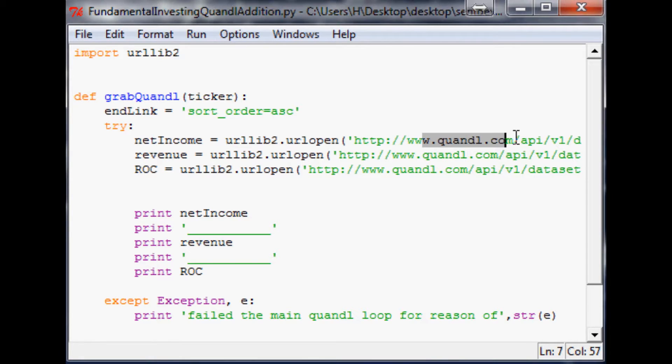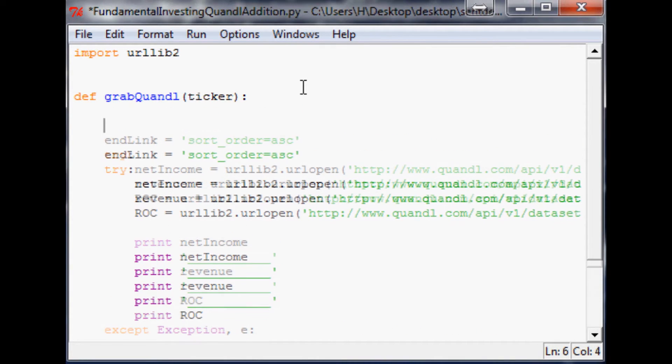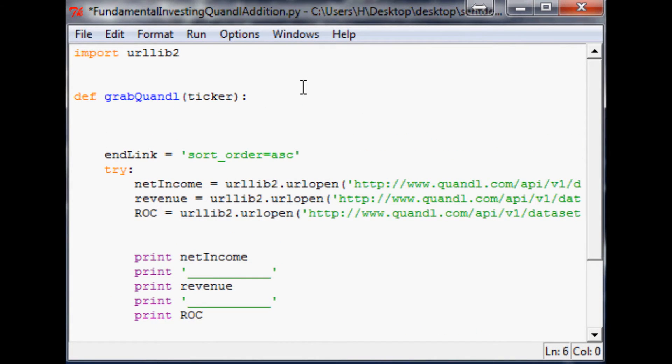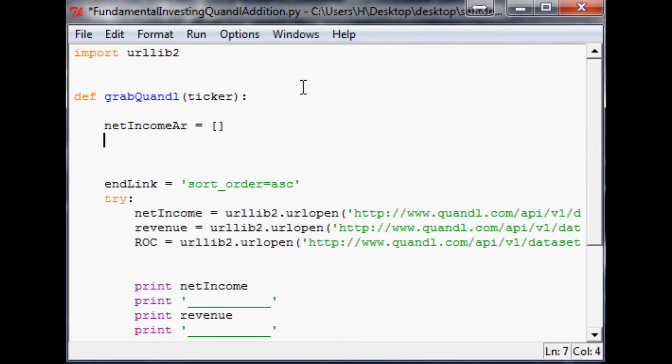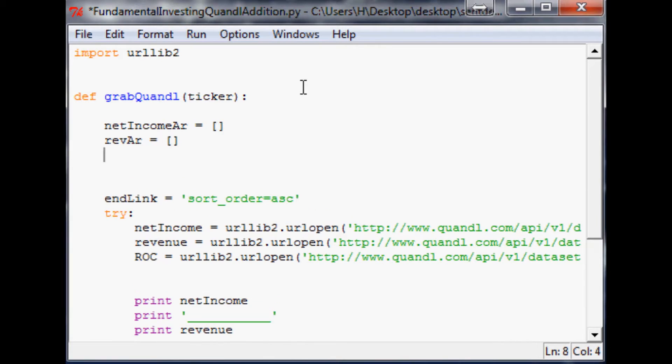The first thing we need to do is make the arrays. I'm going to call this net income array, and it'll be empty for now, then rev array, and then ROC array.